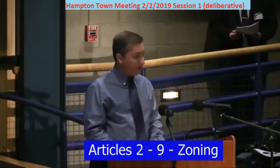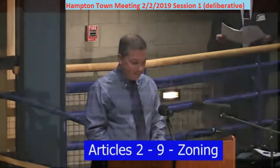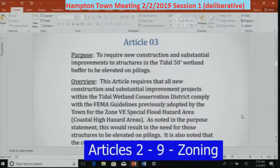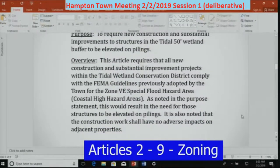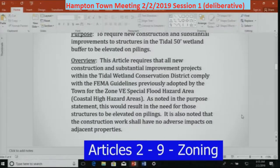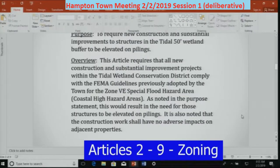The purpose of Article 3 is to require new construction and substantial improvements to structures in the tidal 50-foot wetland buffer to be elevated on pylons. As an overview, this article requires that all new construction and substantial improvement projects within the tidal wetland conservation district comply with the FEMA guidelines previously adopted by the town for Zone VE, Special Flood Hazard Area, Coastal High Hazard Areas. This would result in the need for those structures to be elevated on pilings, and construction work shall have no adverse impact on adjacent properties.